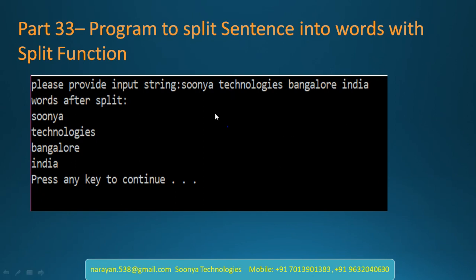For example, if we provide input as Sunya space technology space Bangalore space India, then we need to split as words like Sunya technologies Bangalore India.